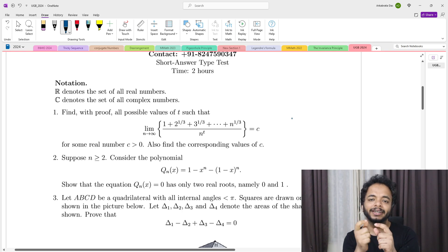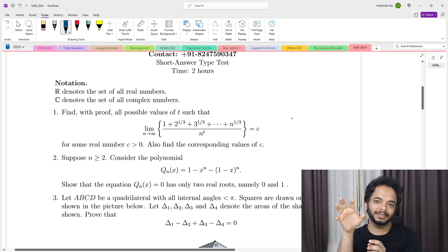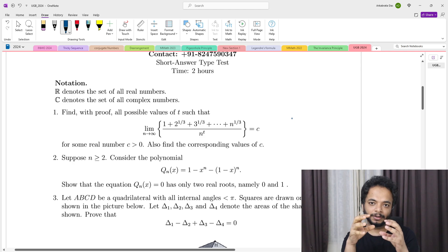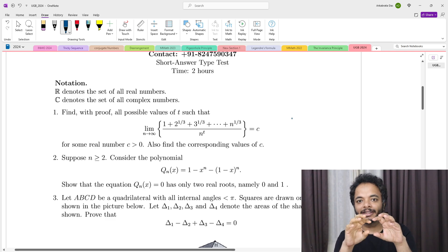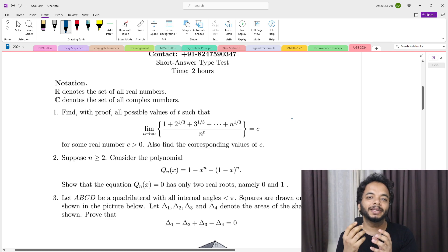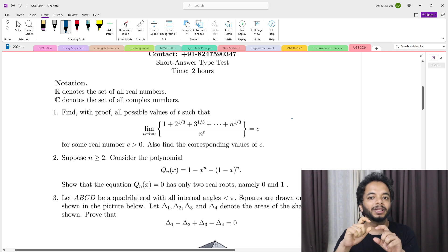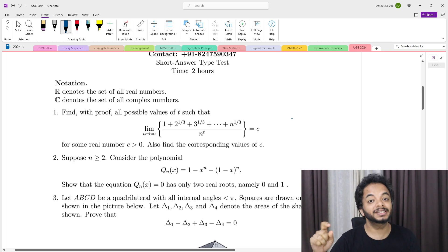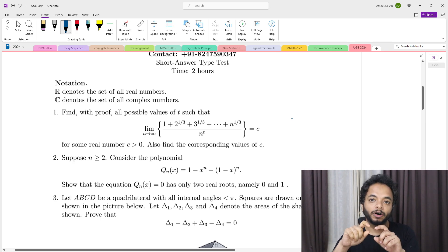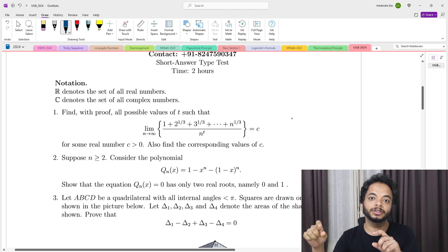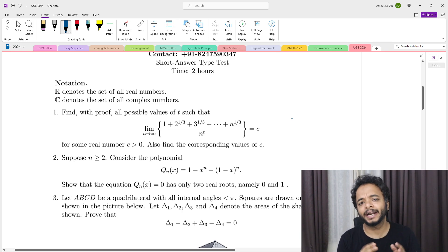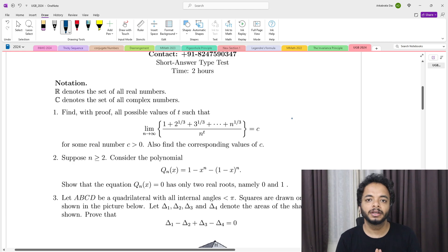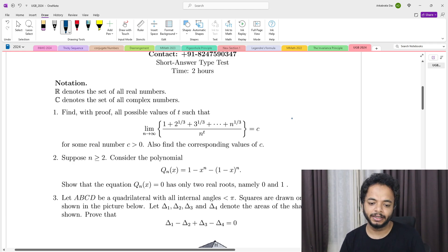You can treat this as a sequence, because once you fix t the expression becomes a sequence. Basically they are asking: for what values of t will this sequence converge to a positive real number c greater than 0? And you also have to state those positive real numbers. My idea is to bound the sequence from both sides and get my conclusion. So without wasting time let's get started.